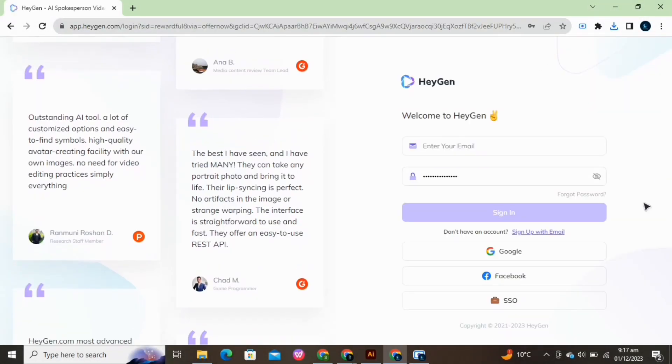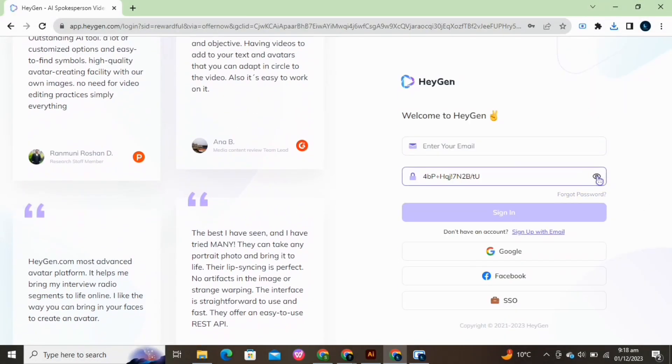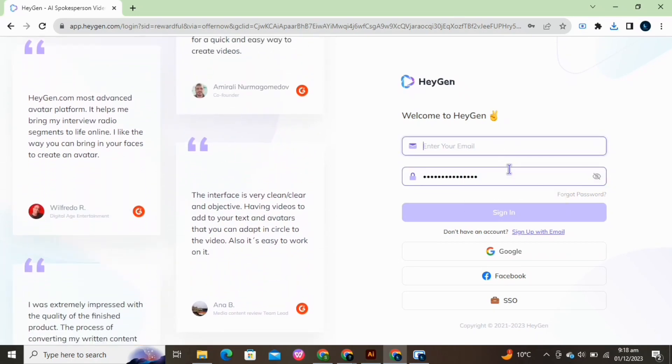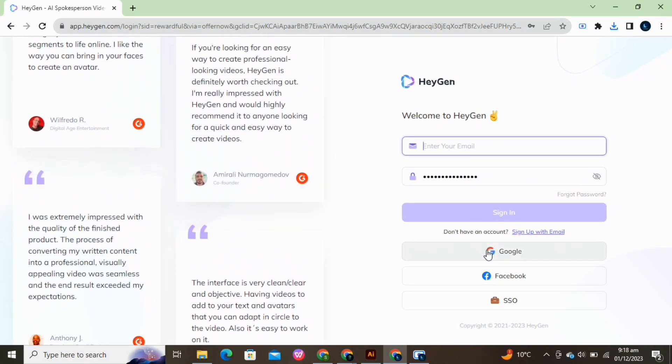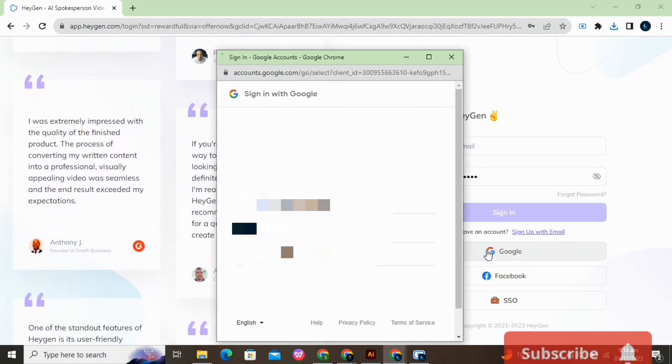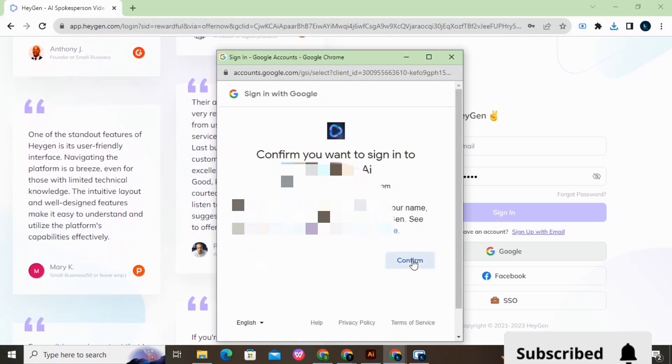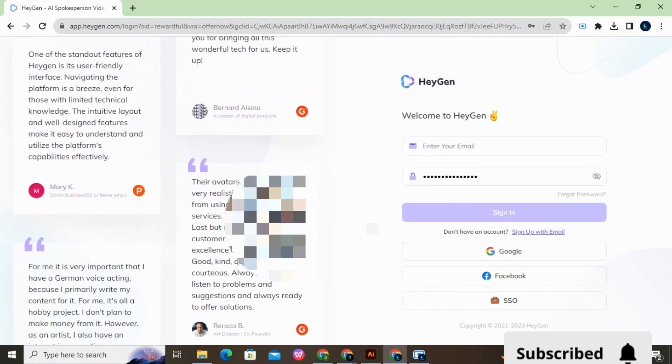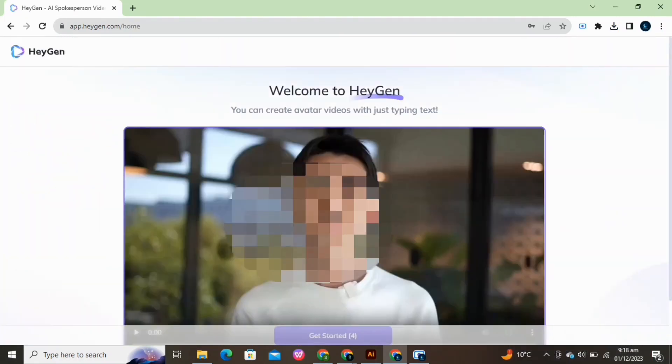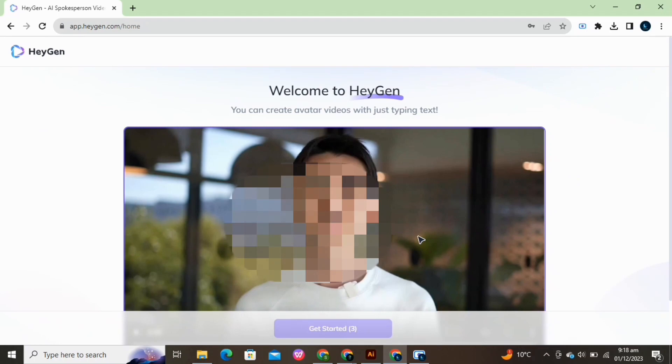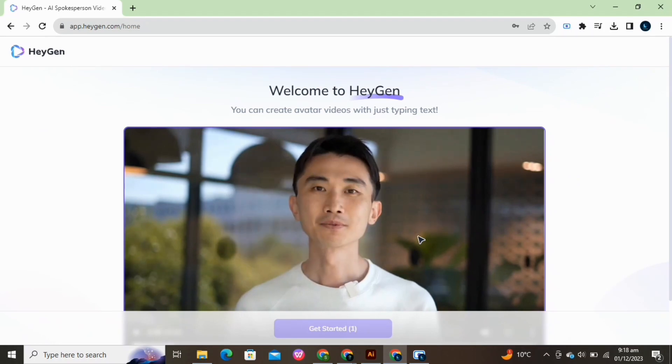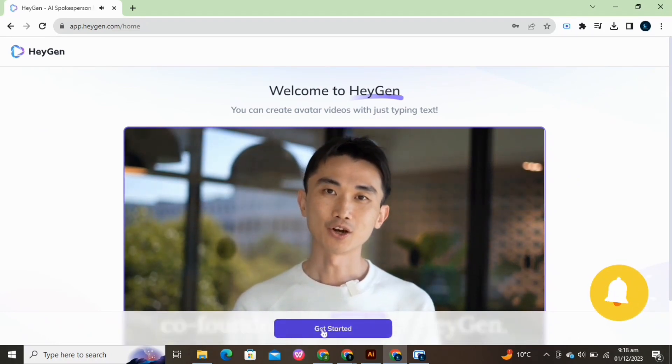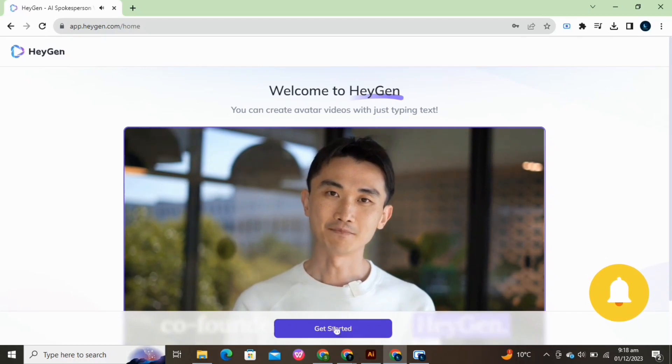Search HeyGen in any browser. I am using Google here. Sign up with email or your Google account. Hey there, this is AI Joshua, co-founder and CEO of HeyGen.